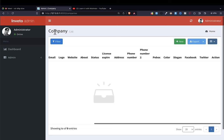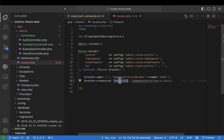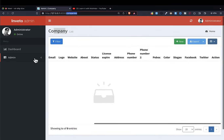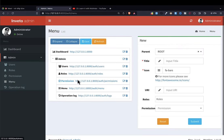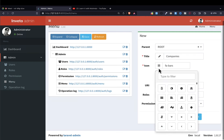Now we have a controller — a page where we're going to manage the companies working in our system. What we're going to do right now is put this company on the menu here. To do that, we simply copy the endpoint name 'companies', then come to admin, under menu.